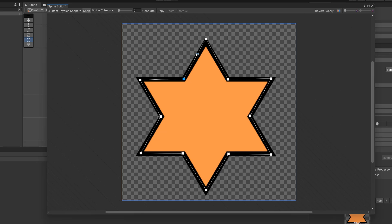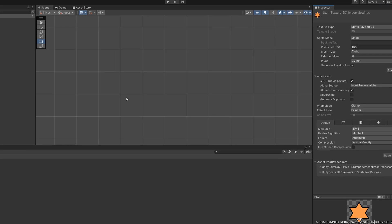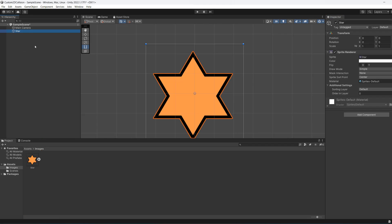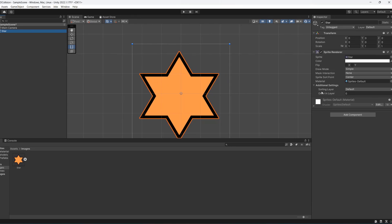Once you're happy with what you've got you can click on apply. Then you can close the sprite editor. We're then going to drag and drop the sprite into our Unity game to create a 2D object with a sprite renderer.